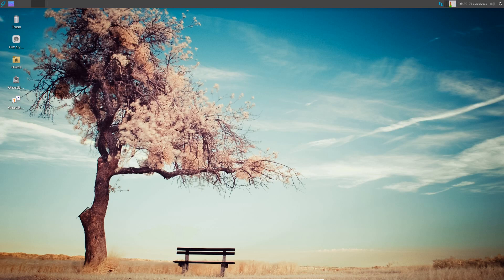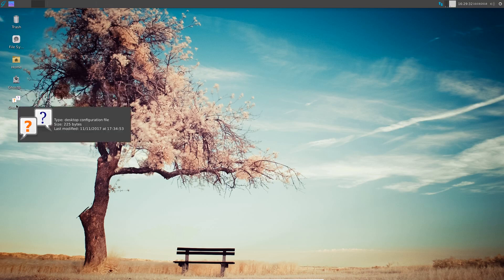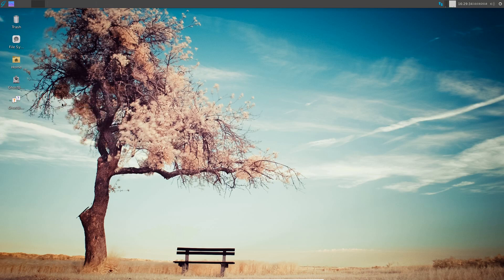As you can see we have the panel at the top and I've got a system tray and some icons on the desktop. We've got trash, file system, home, GhostBSD installer, and the configuration file.